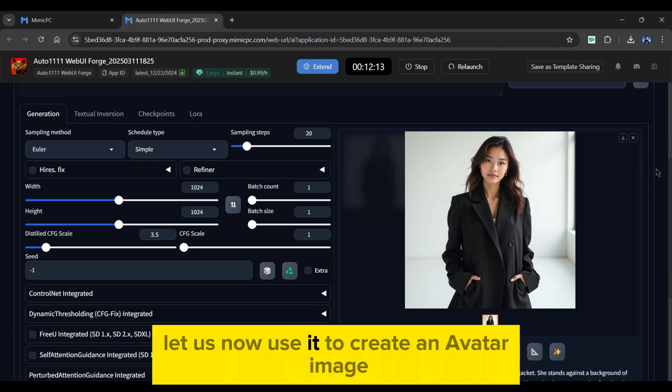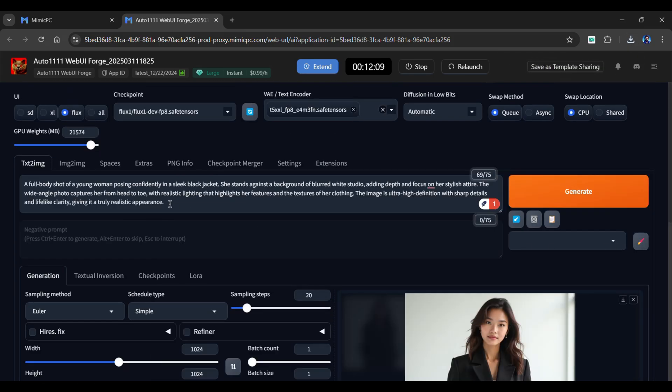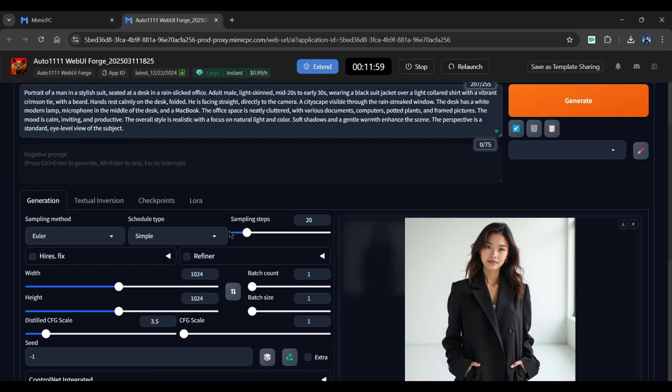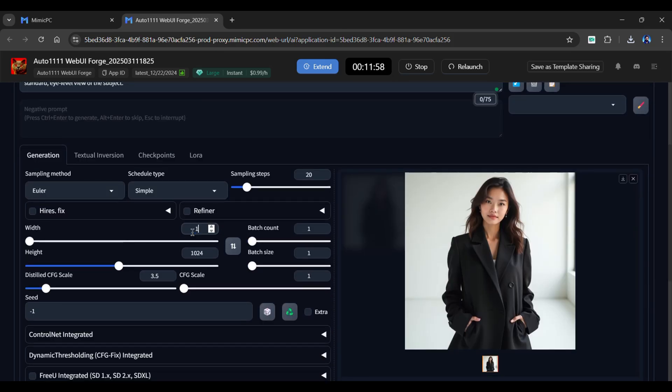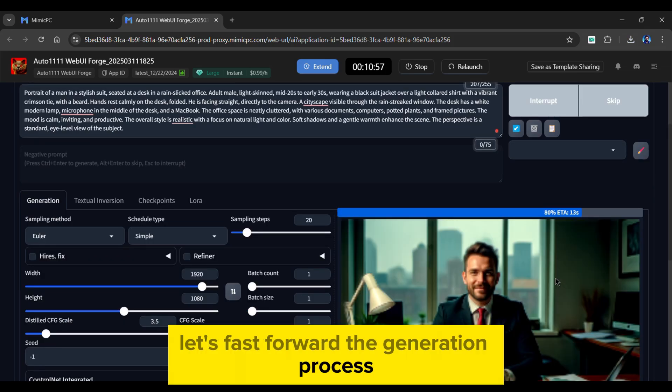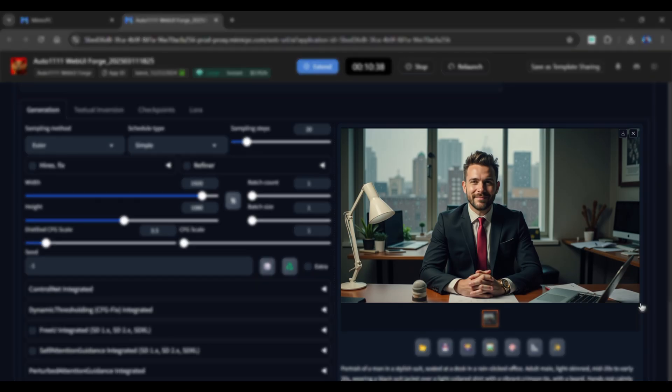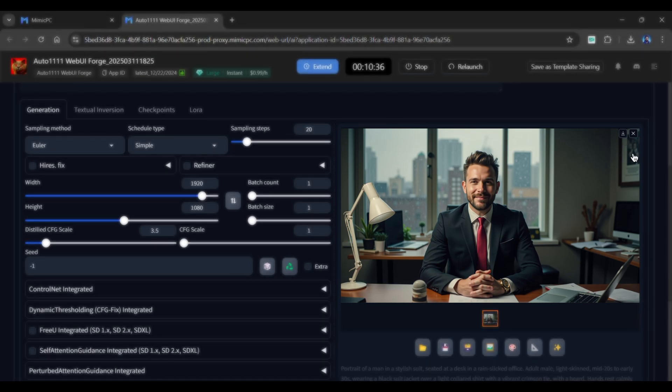Let's now use it to create an avatar image. Simply enter a different prompt in the box. Adjust the image ratio as per your needs and click the Generate button. Let's fast forward the generation process. As you can see, it generates a high-quality avatar in seconds.